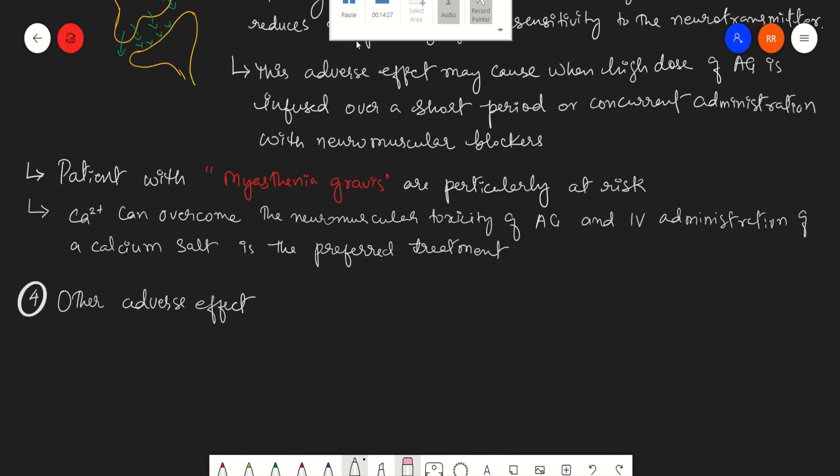Other adverse effects such as allergy, skin rashes, fever, stomatitis, blood dyscrasias, angioedema, and exfoliative dermatitis may also happen due to the excessive use of aminoglycosides.